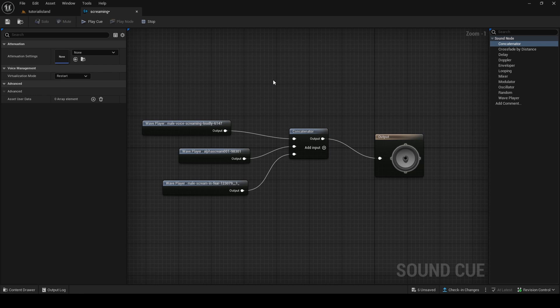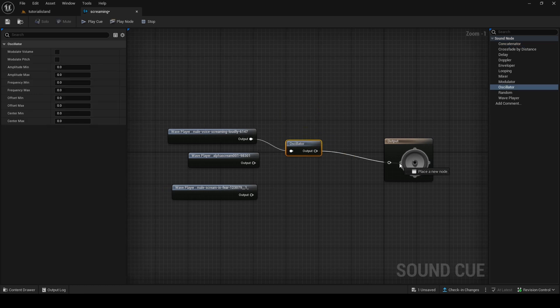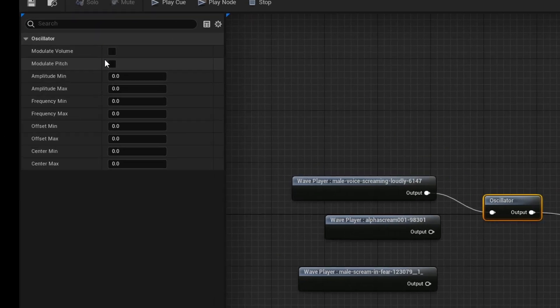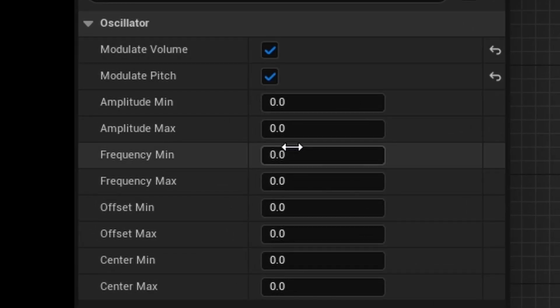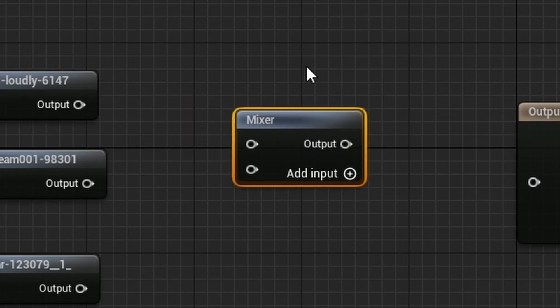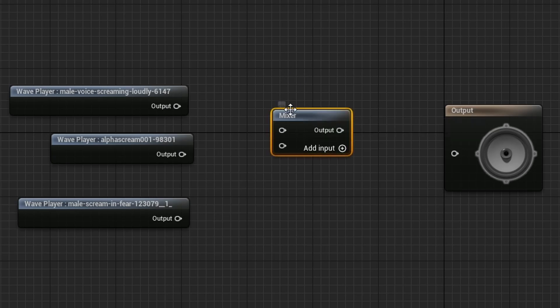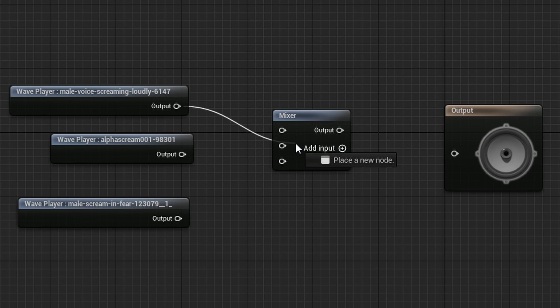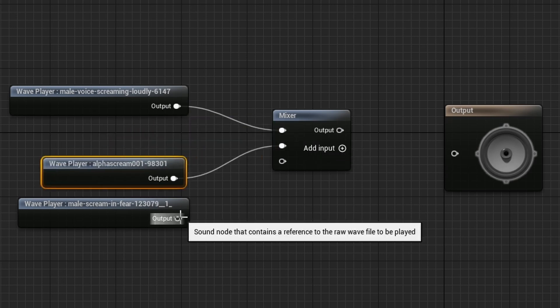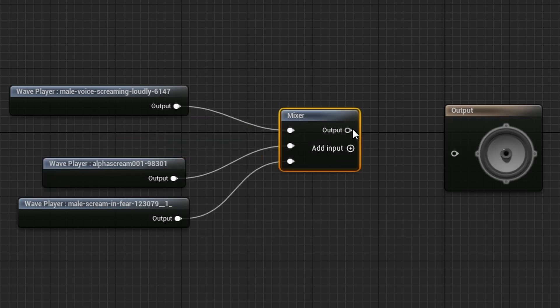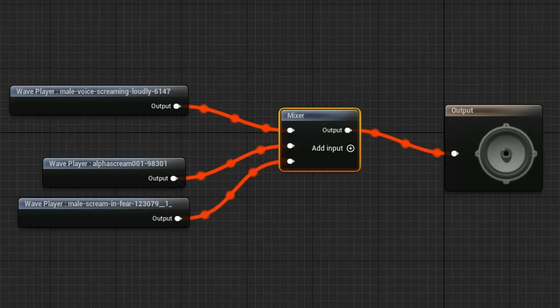Now, another really helpful one is the oscillator, and the oscillator will help you if you want, you can change or modulate the volume, you can modulate the pitch, you can change the amplitude, the frequency, and stuff like that. Very nice. Another really useful one is the mixer, and the mixer, as you would expect, it's going to mix the audio. So, if I were to put these together, one, two, and three, and then put it in the output, it's going to play all of them at the same time.